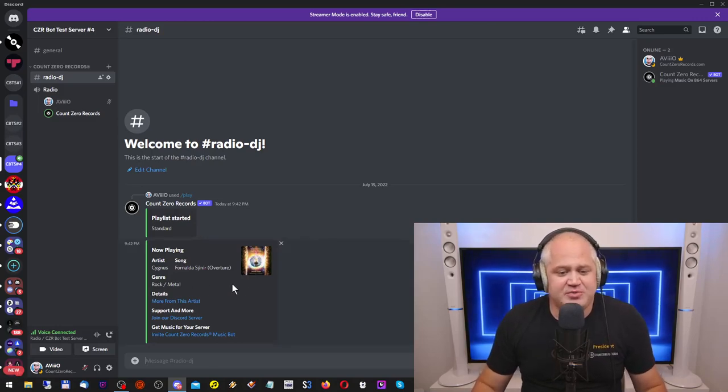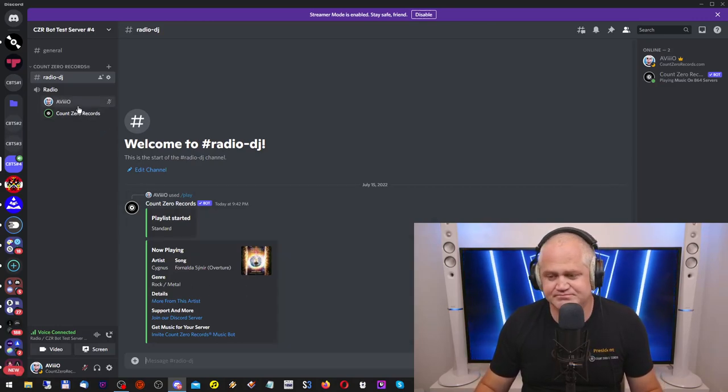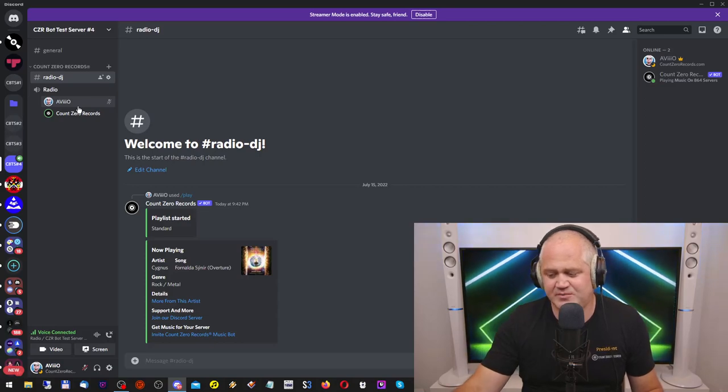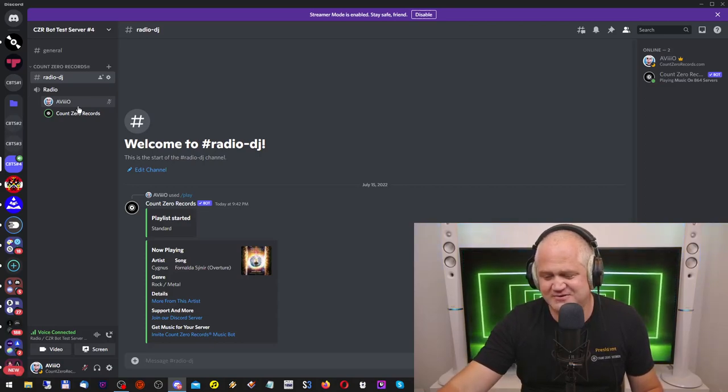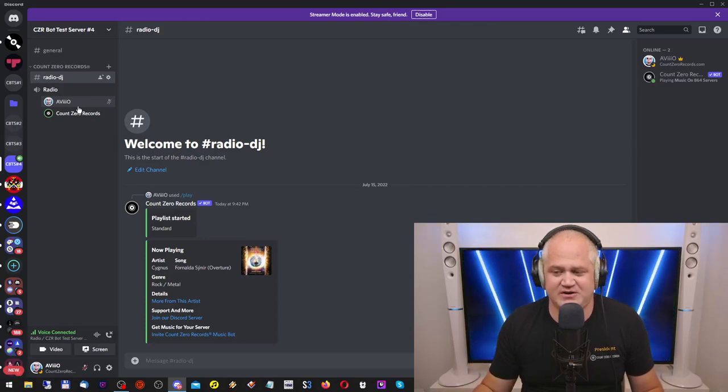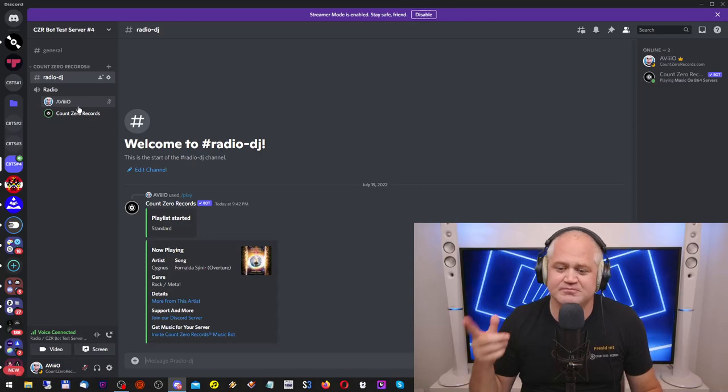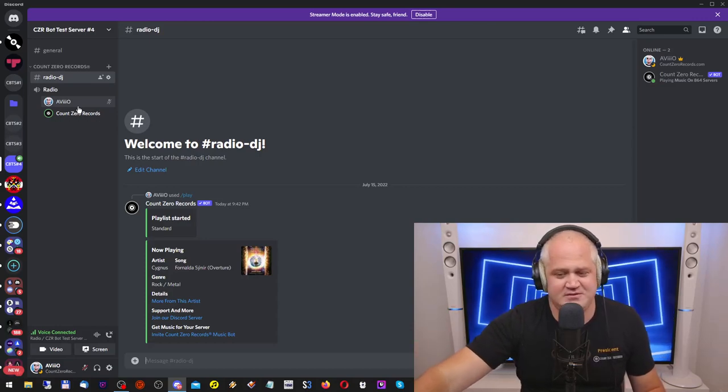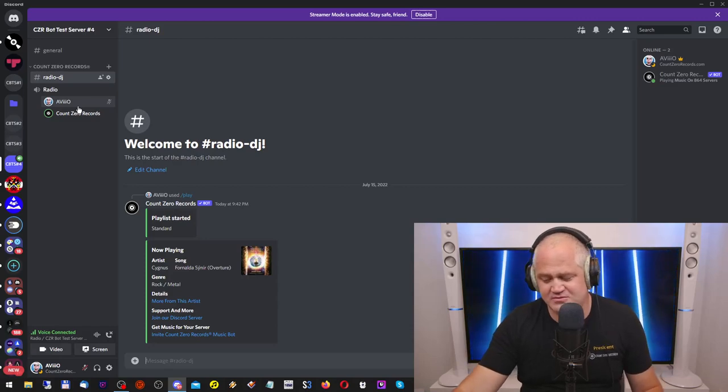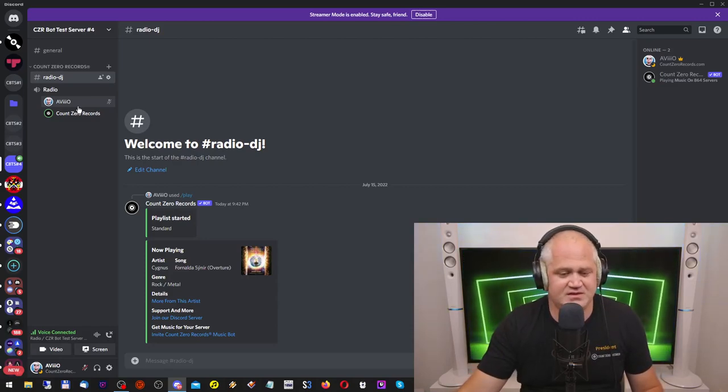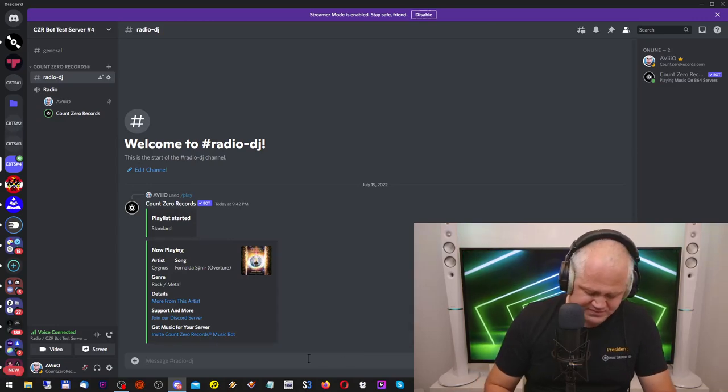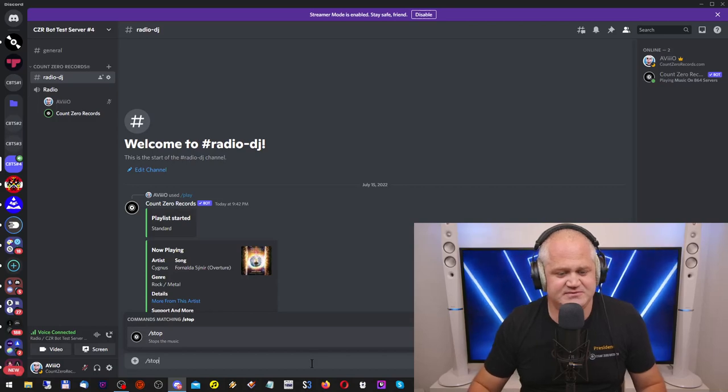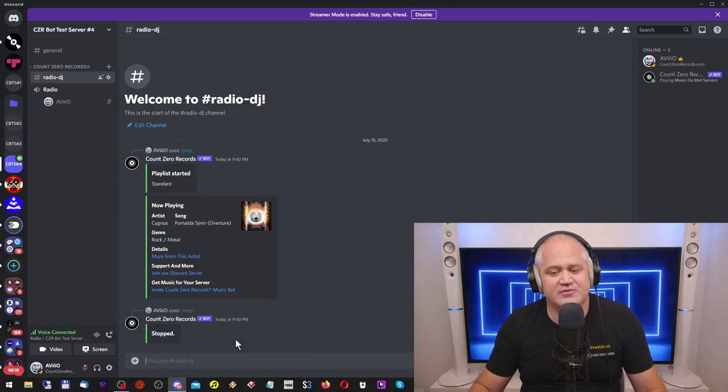Now the bot is playing the music to this channel. Hold on. I'm not sure if you can hear it. All right. I'm going to stop that. I'm going to type slash stop. Stops the music. There you go.